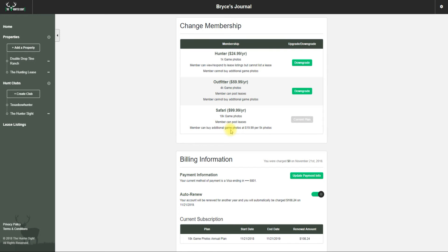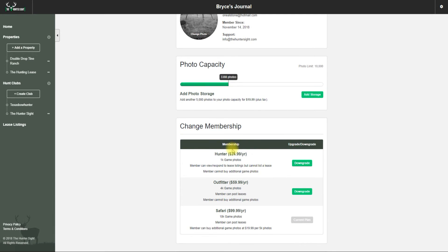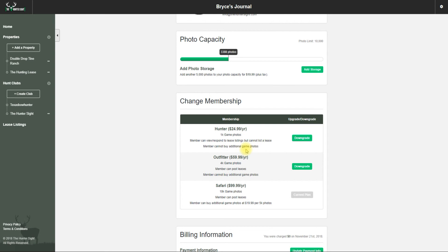With the Outfitter package, you can post leases - you can't buy additional game photos, but you have 4,000. With the Hunter package, you have 1,000 game photos to upload to use with your game trends. You can view and respond to lease listings but can't post one yourself.